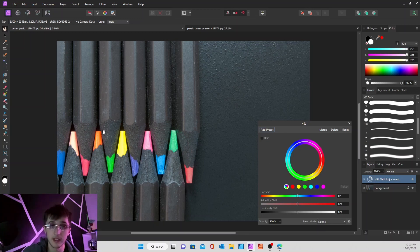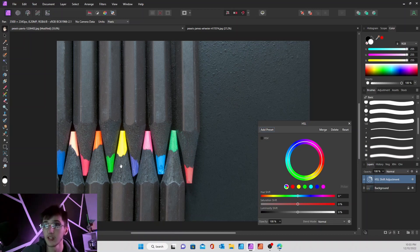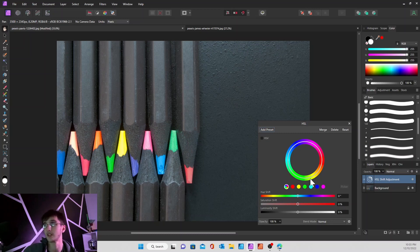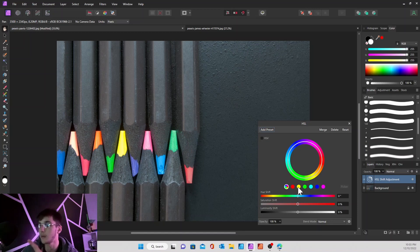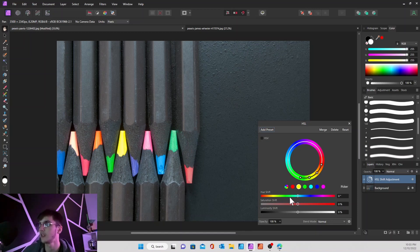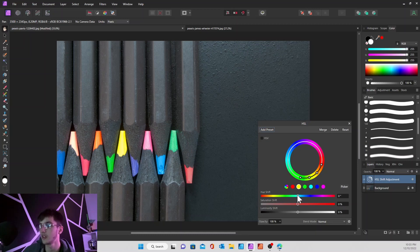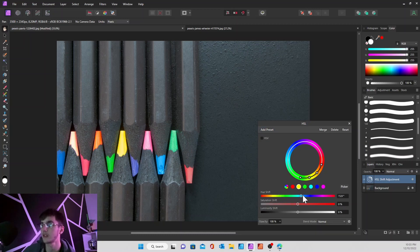So for this example, I'm going to change this yellow pencil lead to a different color. So what you'll do first is if you want to change the yellow, come over here and you'll select the yellow, and then you'll go down to your hue shift, and then you can just move this along the slider. It'll change corresponding to what you want.